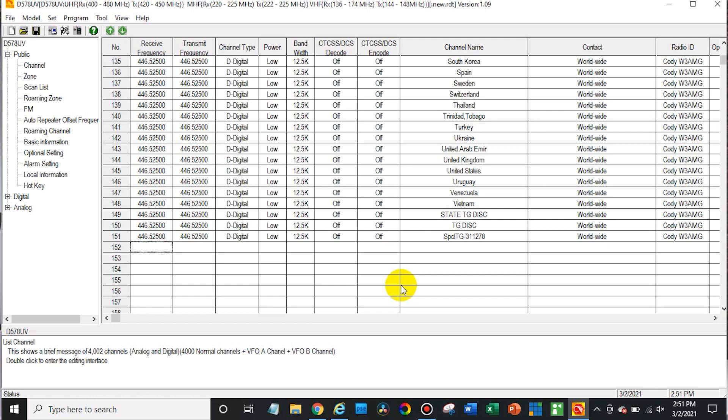Before we get started, let's first discuss how to find a talkgroup list. First up, we are going to jump into our programming software here, the CPS.